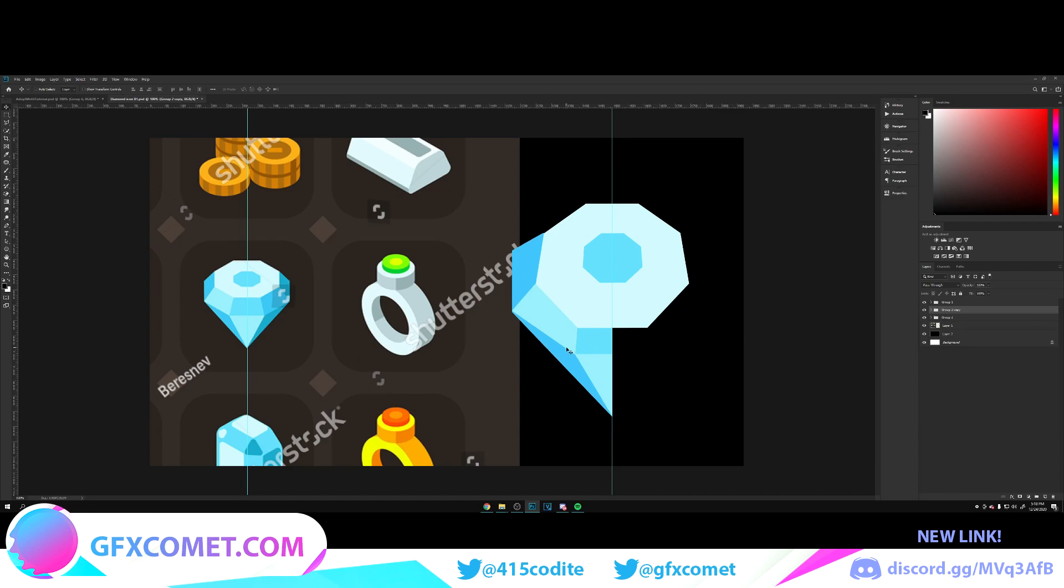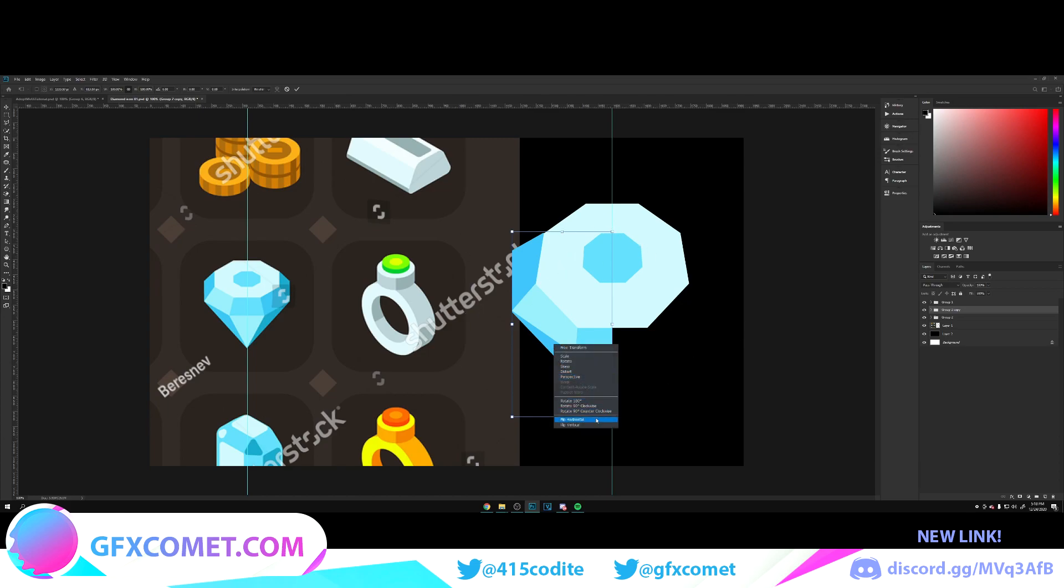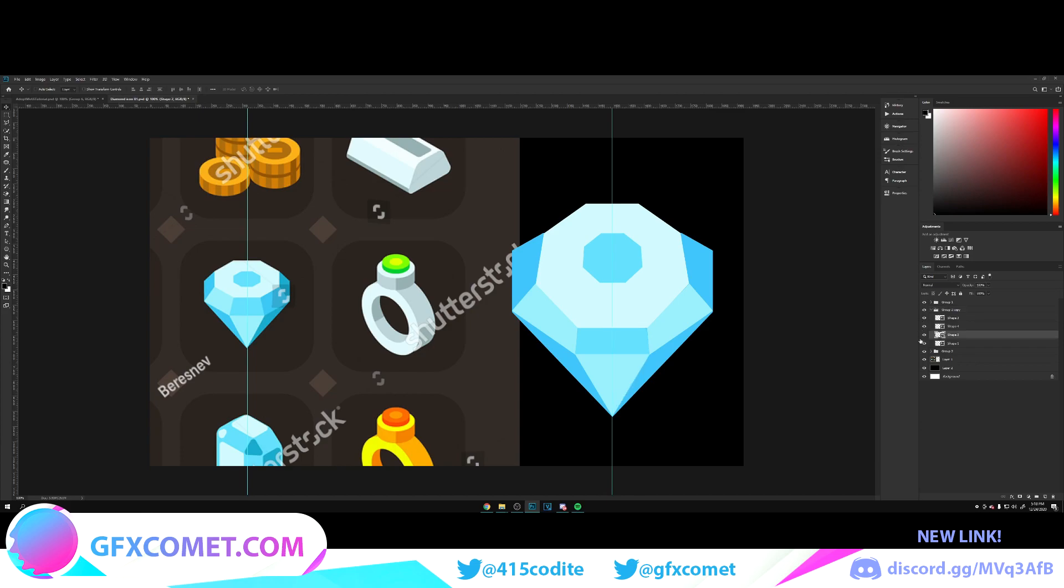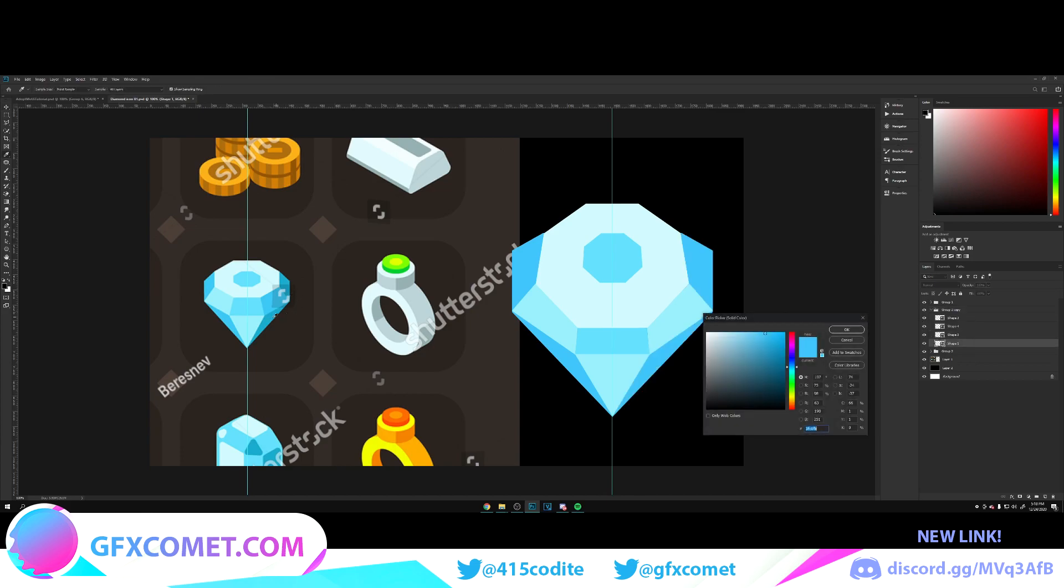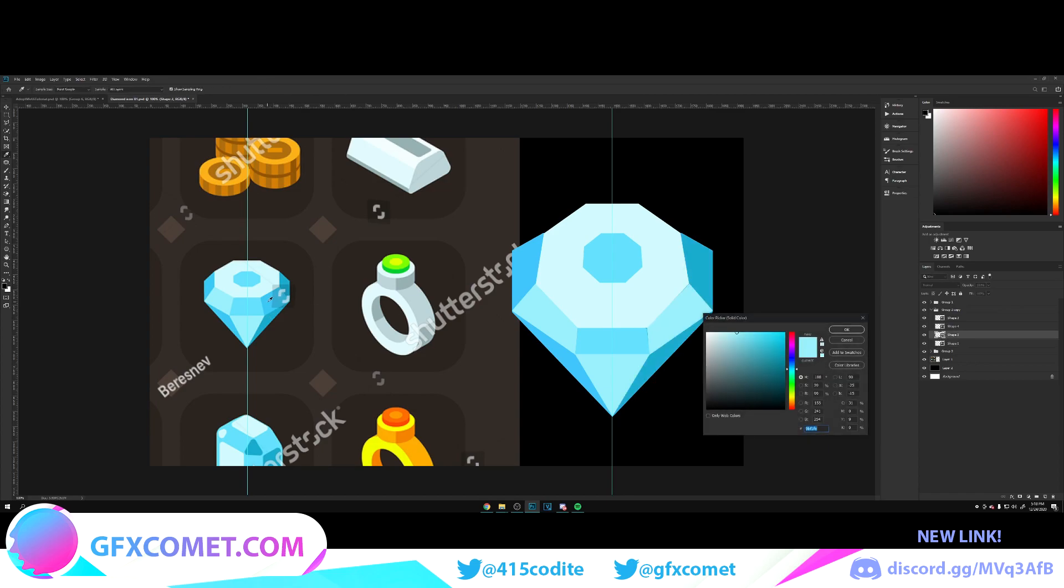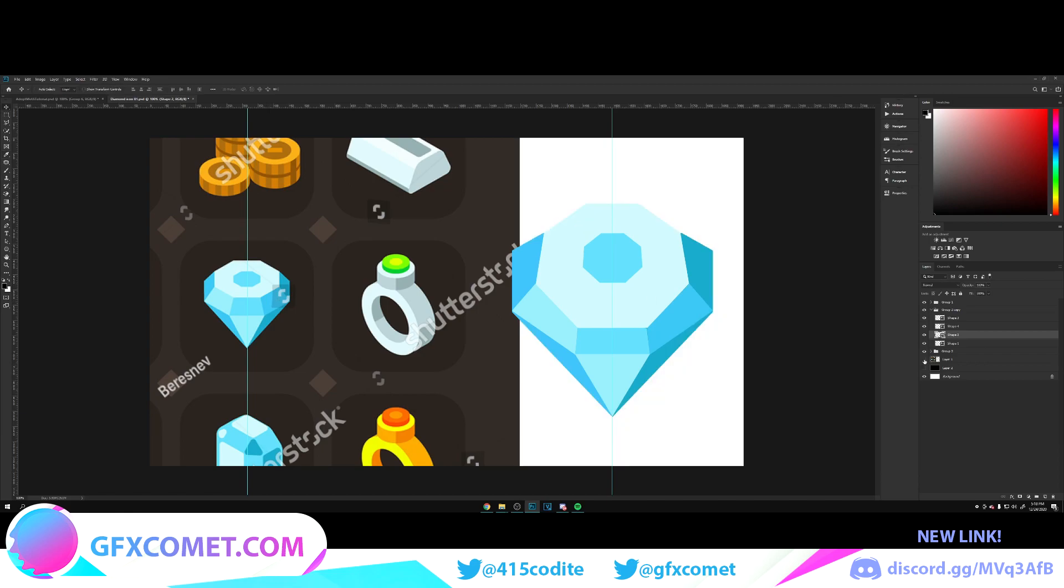We're just going to take all these, Ctrl+G to group, Ctrl+J to copy, Ctrl+T to open up free transform, right click and go to flip horizontal, and we're just going to bring it right over here. From here we're going to change the colors of this part. Click on this and we also have this part, so click on this right here.